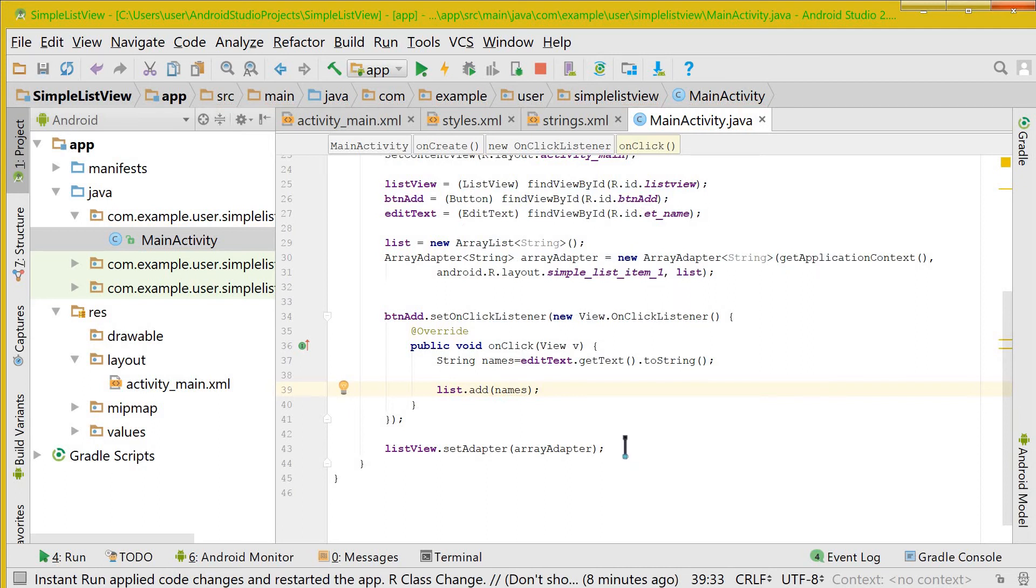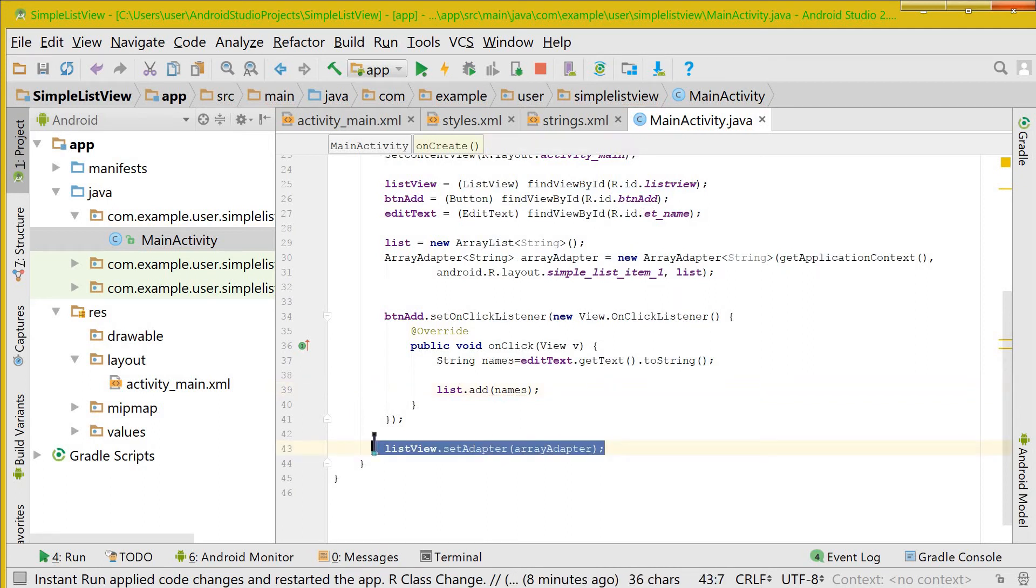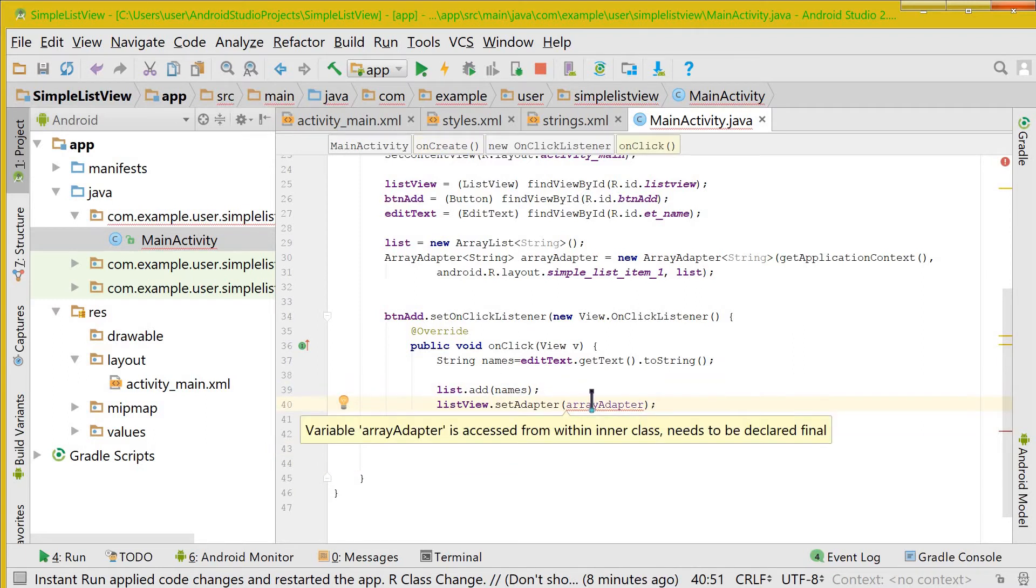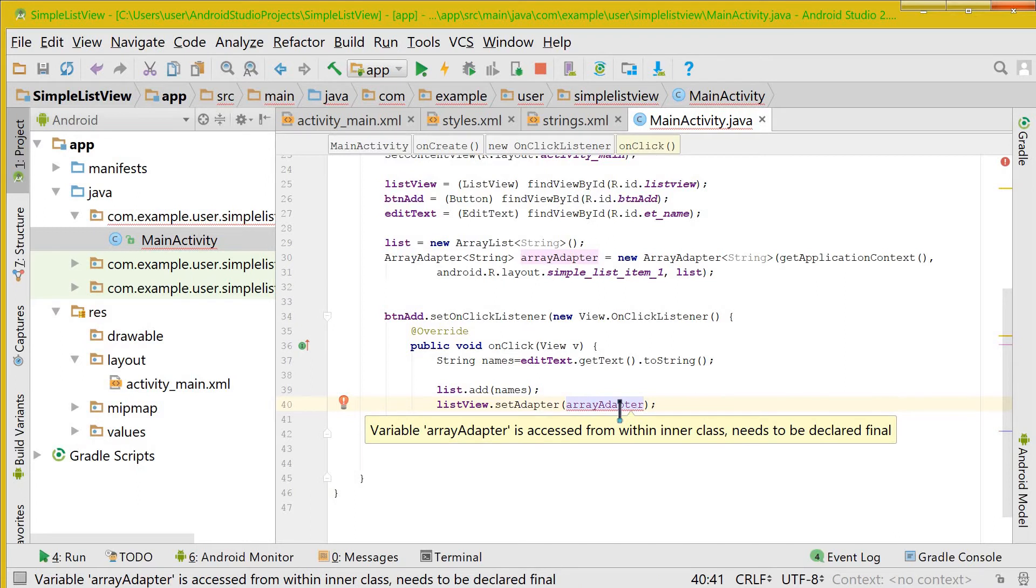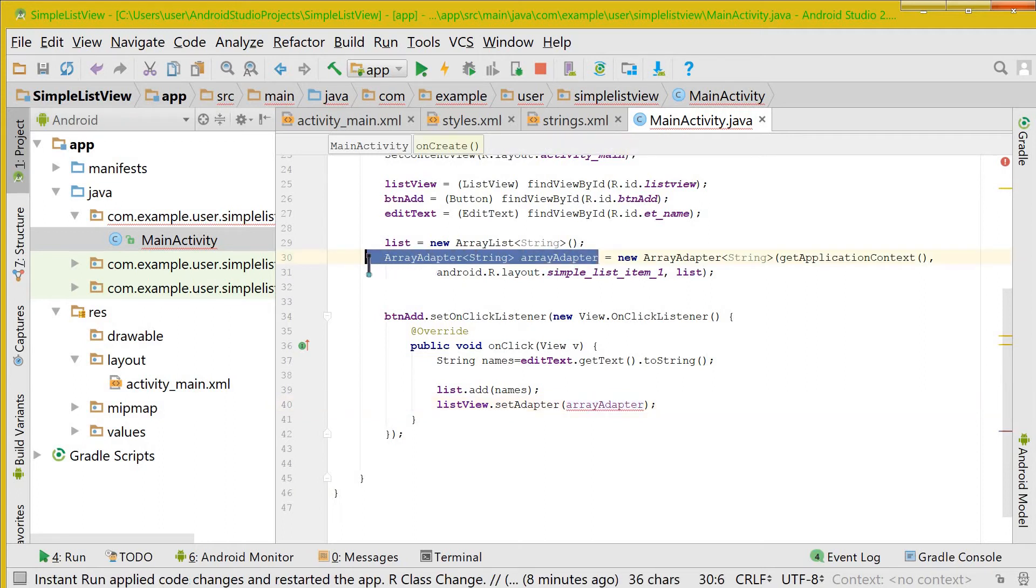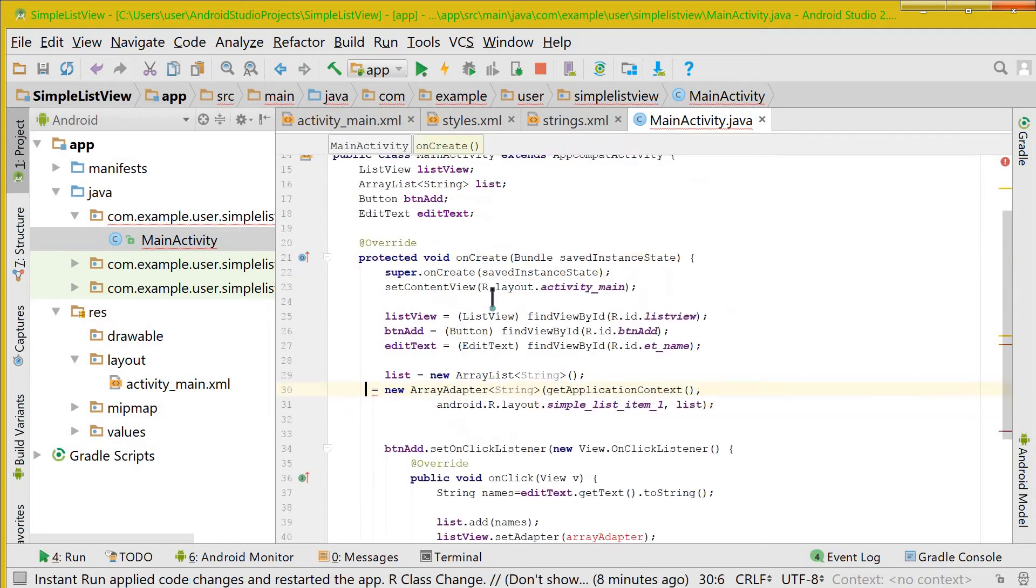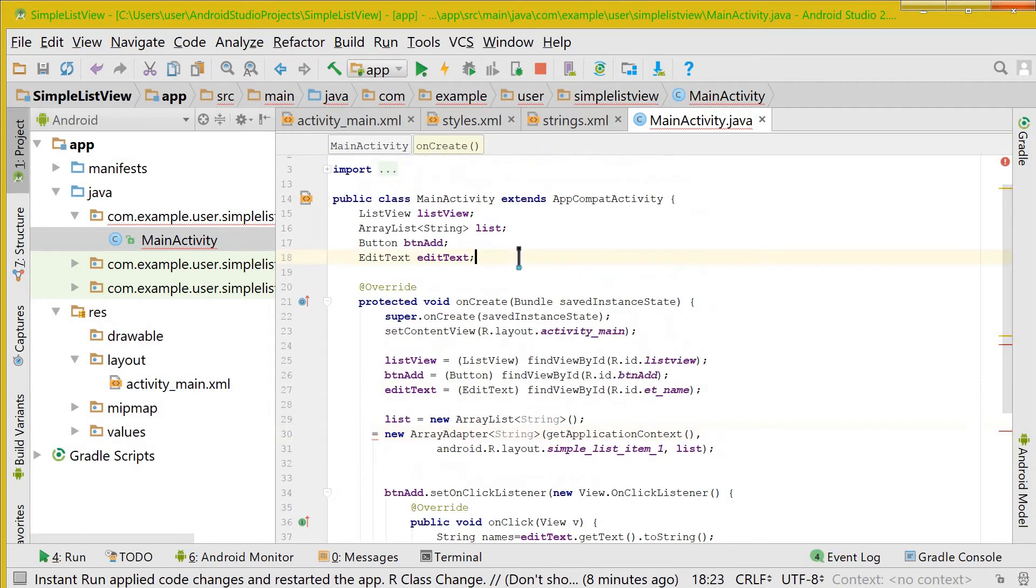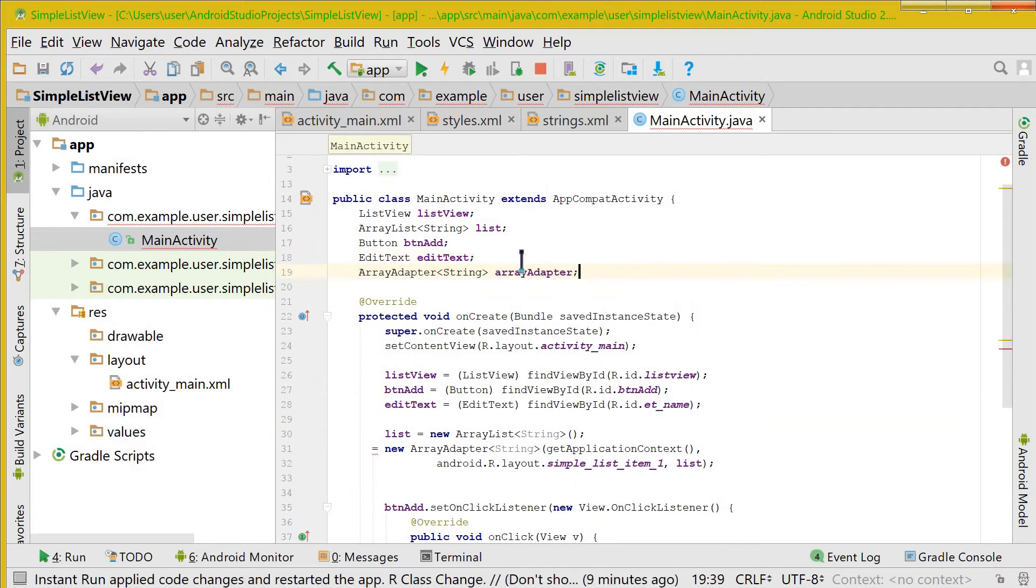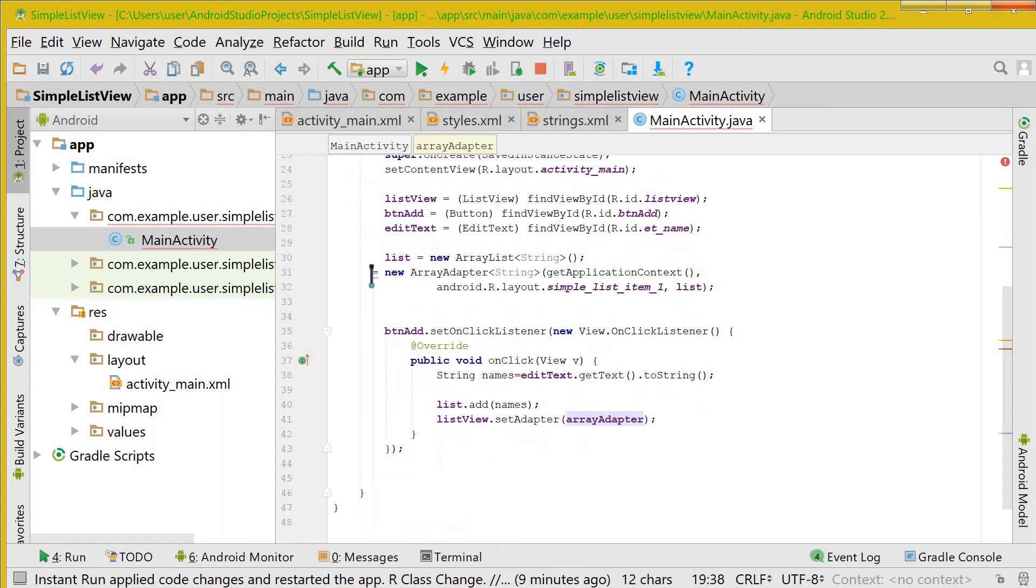Now this being done, we will add that list view or set the adapter in the list view. Now here it is showing us an error that is variable array adapter is accessed from within inner class. So what we need to do is we need to make this global, so we will take this and put it up here and let's take the variable and put it right back on its place.